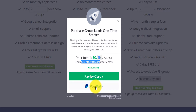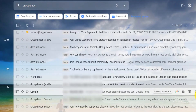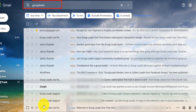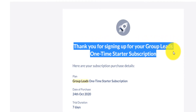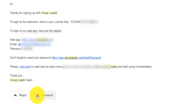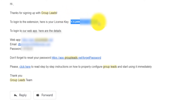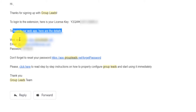You can pay by card or connect your PayPal account. I paid with PayPal — $297. After that, go back to your email. You'll receive a confirmation email saying 'Thank you for signing up for Group Lead one-time starter seven-day free trial,' and then a second email with your license key. To use the app you'll need that license key for the Chrome extension. The email also includes the web app link, your login email, and your password.